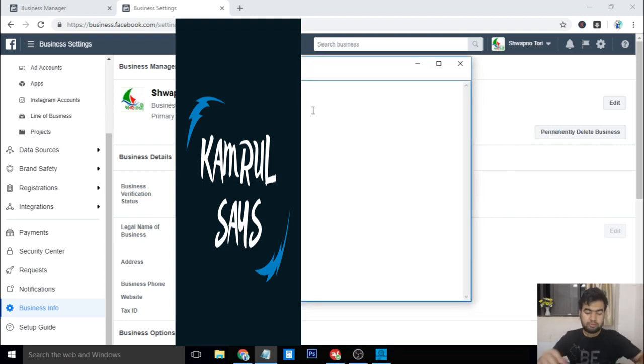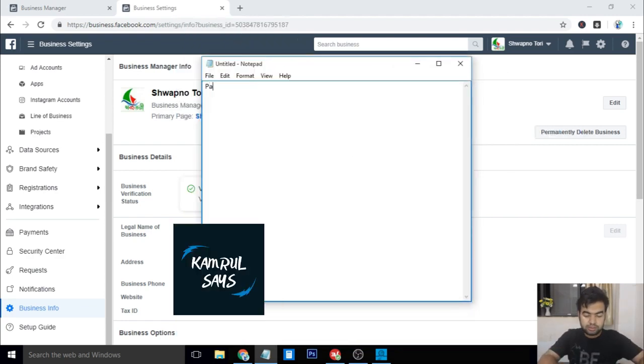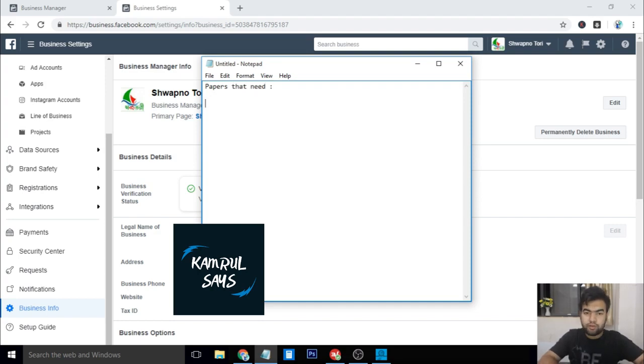Now I will tell you what papers you actually need to verify a business. When you go to this section, let me make these papers. Basically, you need four or five papers to get fast approval.